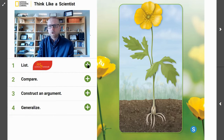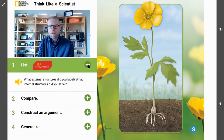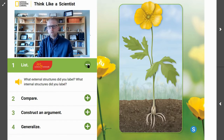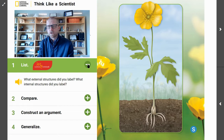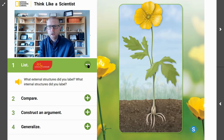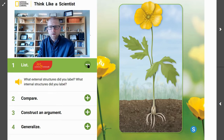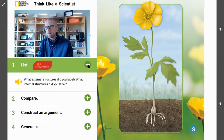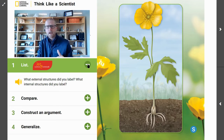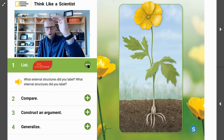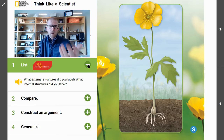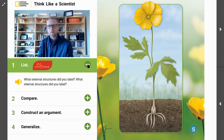So first, we're going to look at our list. The first thing we're going to do is ask ourselves: what are the external structures that we're labeling on this buttercup plant, and what are the internal structures that we can label here? We'll take some time, add some labels to our images on the activity slide, and write some words into our list on the second activity slide we have this week.